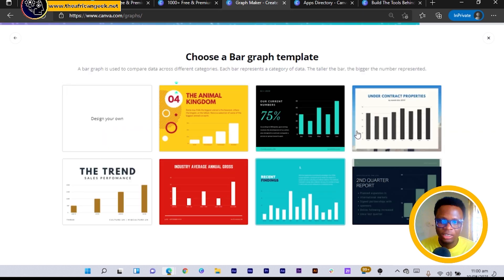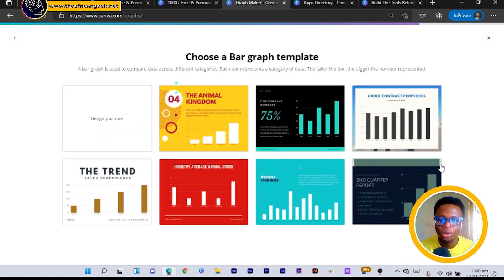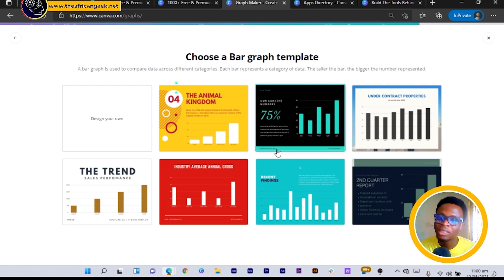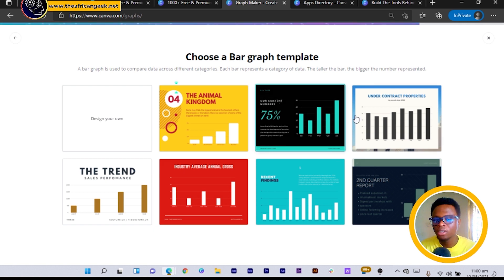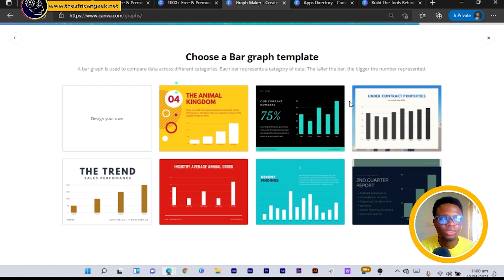So you can see then it presents you with a lot of templates you can easily use in Canva, and I believe that's a very cool thing you can do to create your presentations if they are going to have graphs.